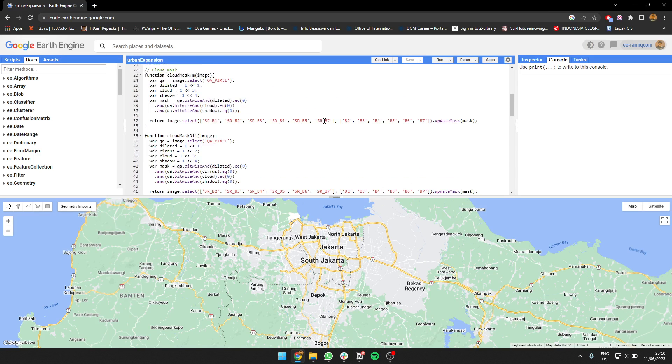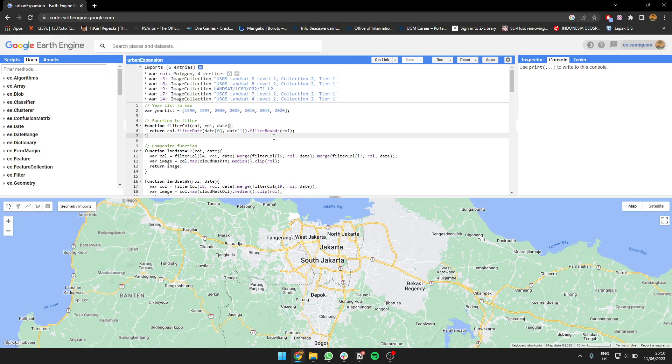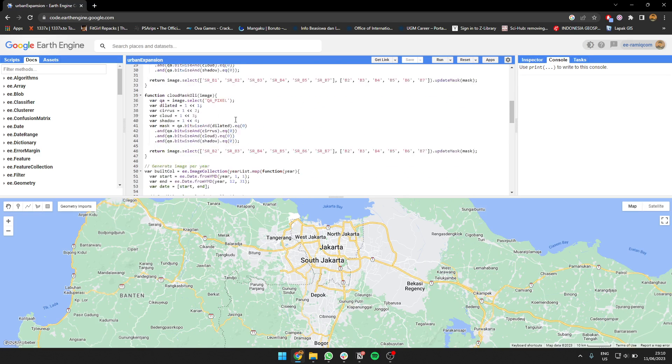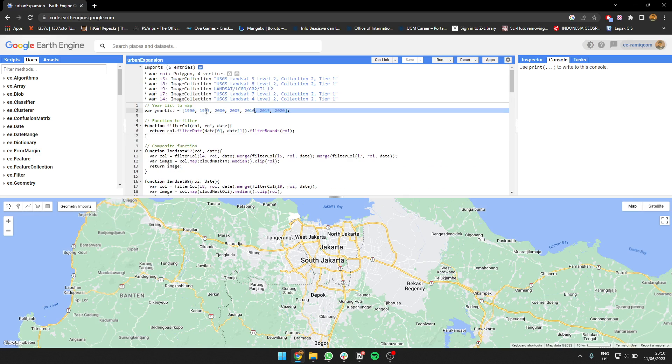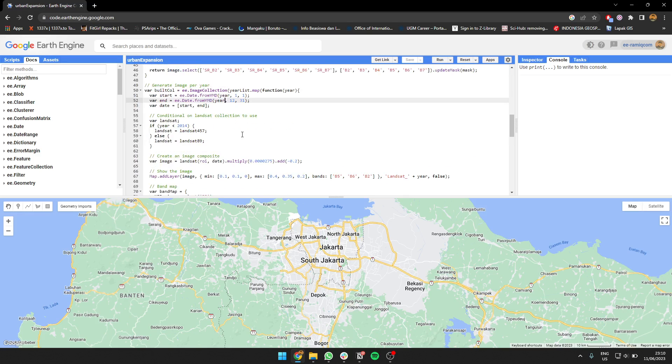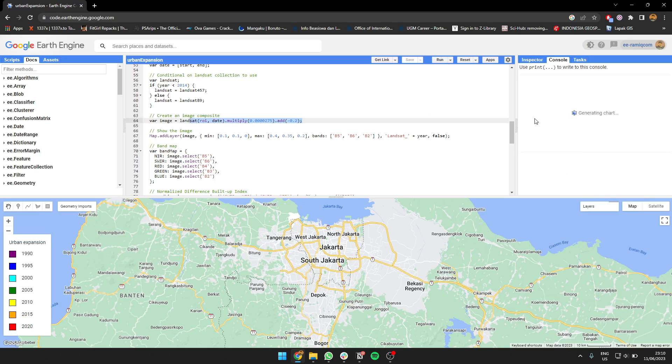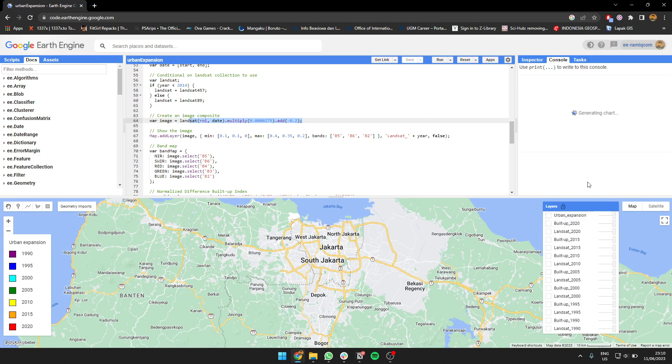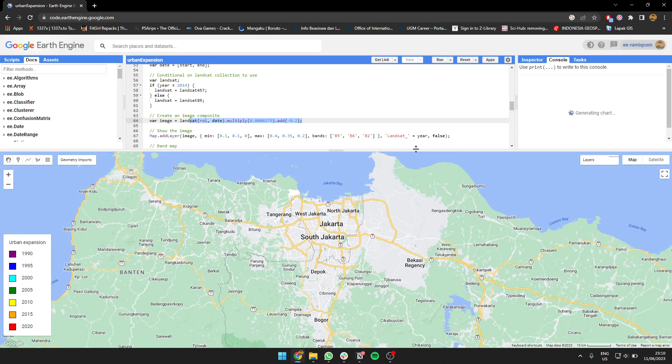The first thing is that we're going to map the year data. We're going to map it and create a start date, then select the function for the composite. We're going to do scaling and show the image. Let's show the image first for each year.